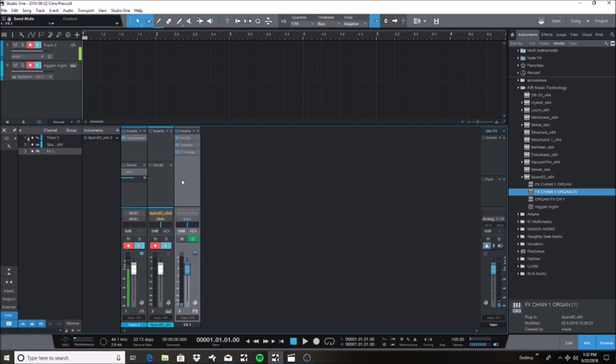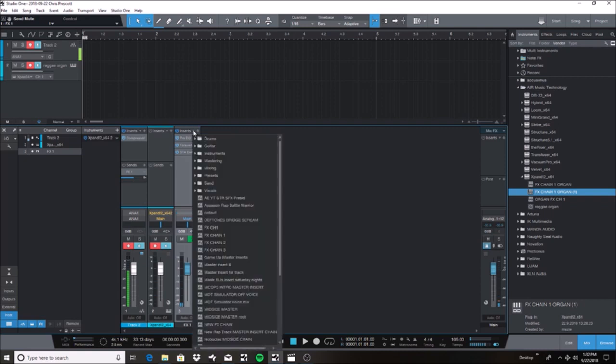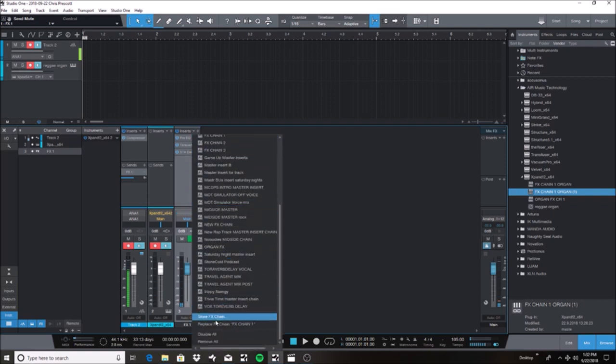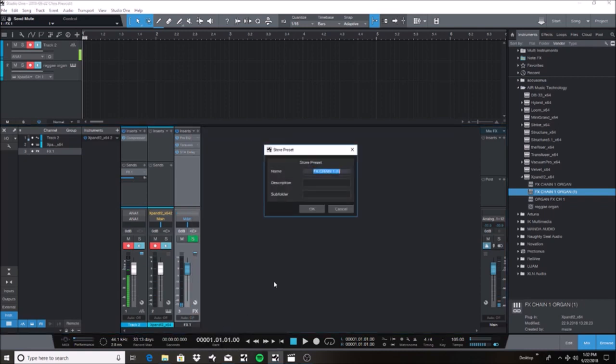Let's pretend this effects bus right here was the plugins that you selected and you created this chain and now you want to save it so you can use it on future projects. So what you're going to do is you're going to hit the drop down menu on the insert tab. You're going to go down here, store effects chain. So let's call it effects chain 3.